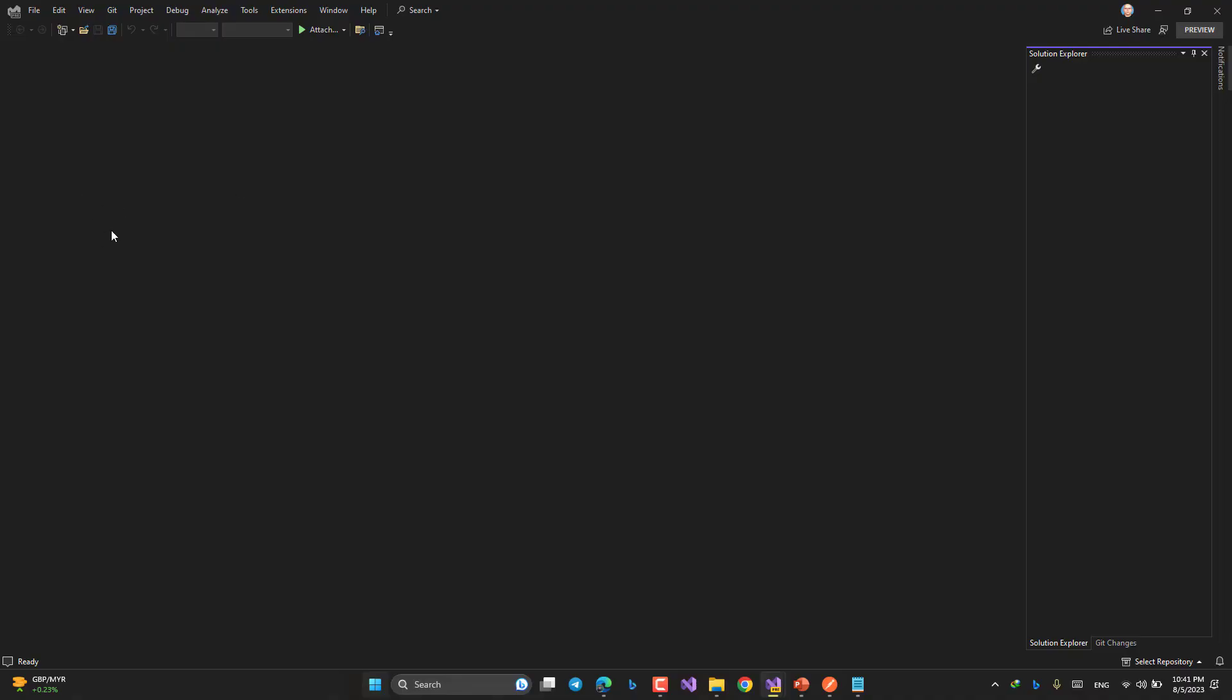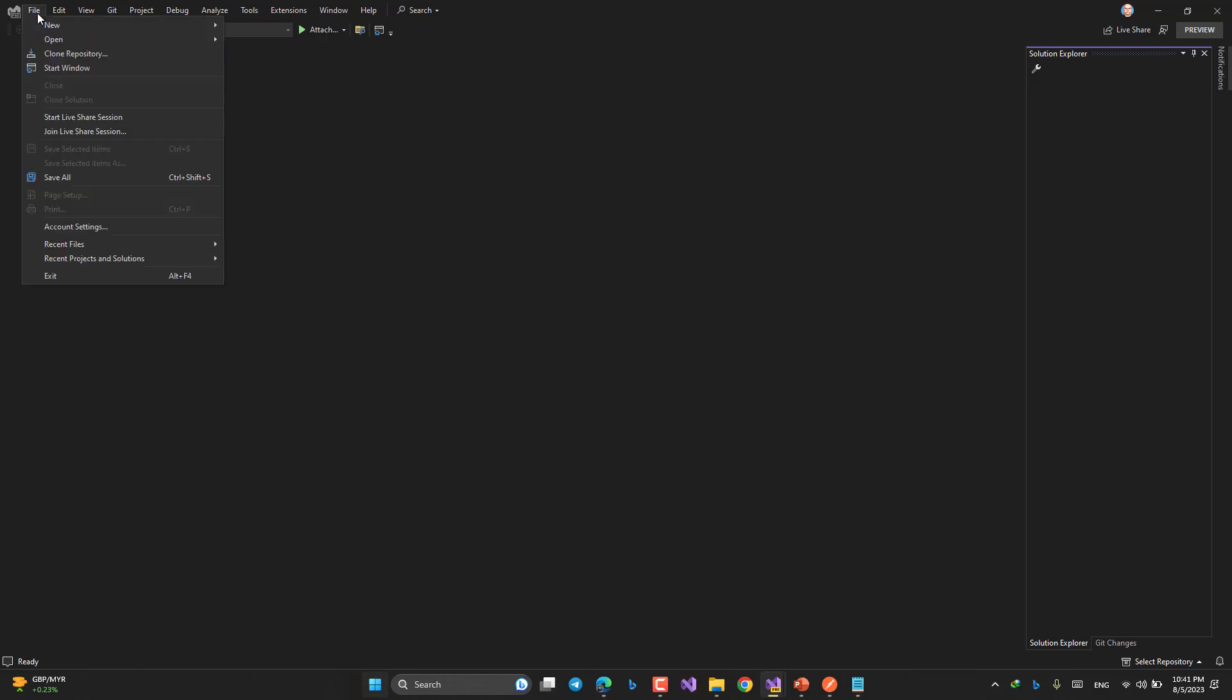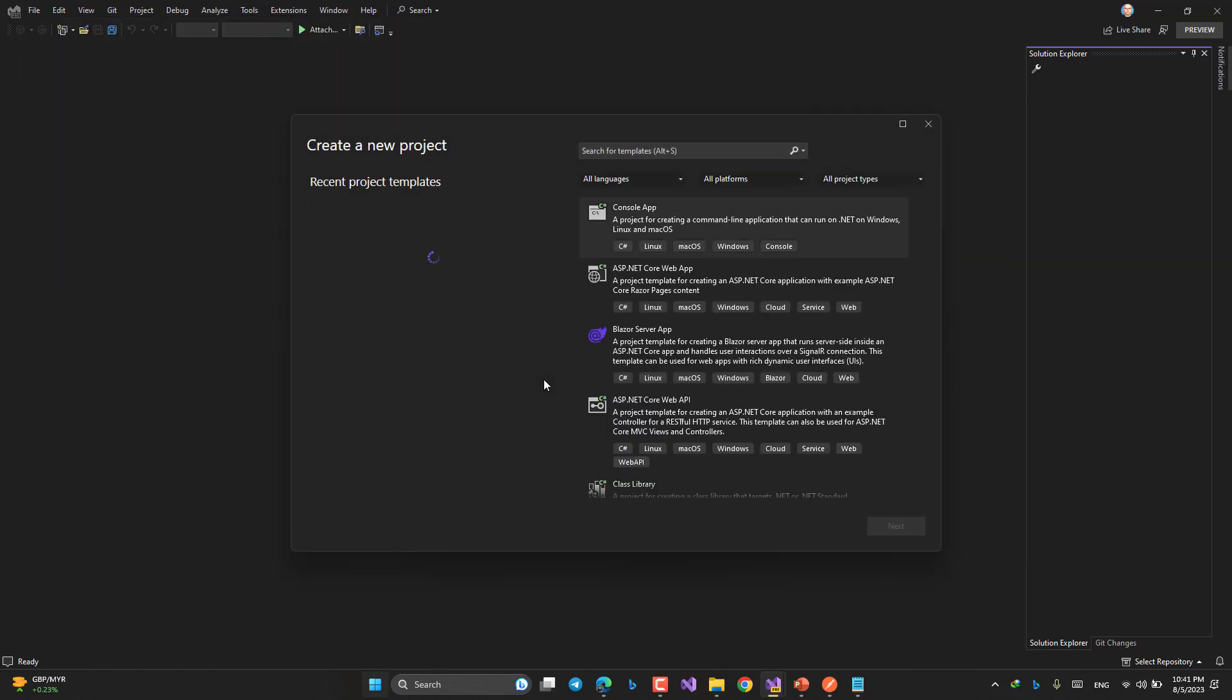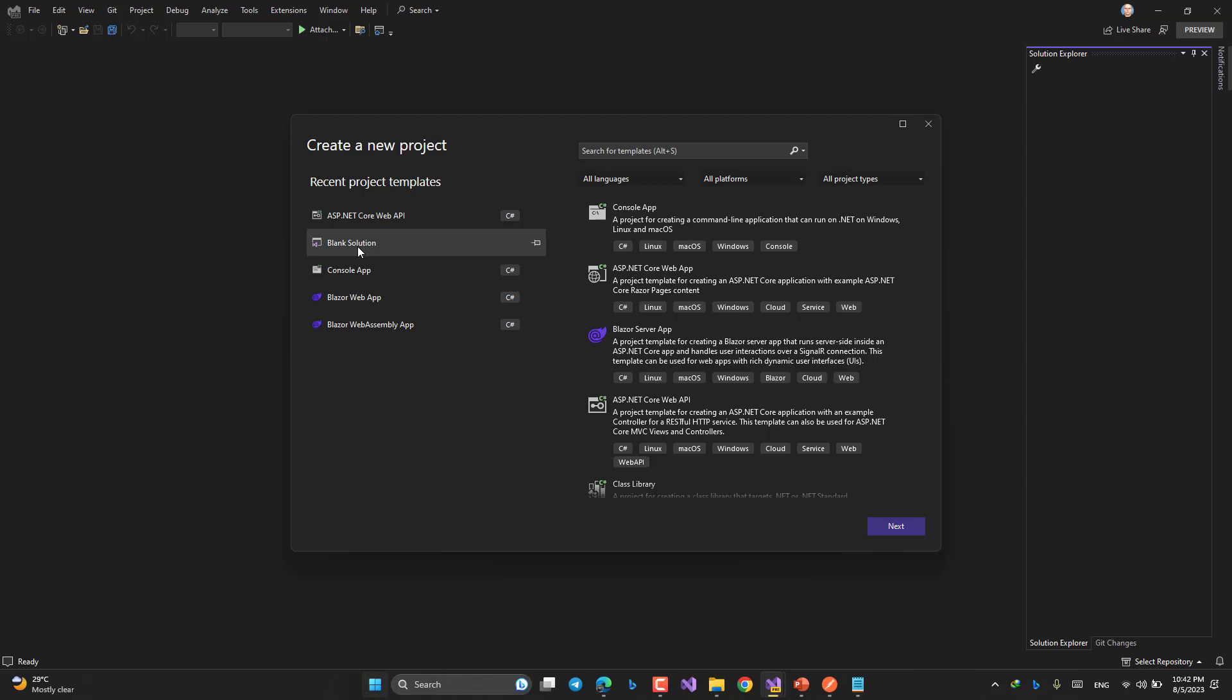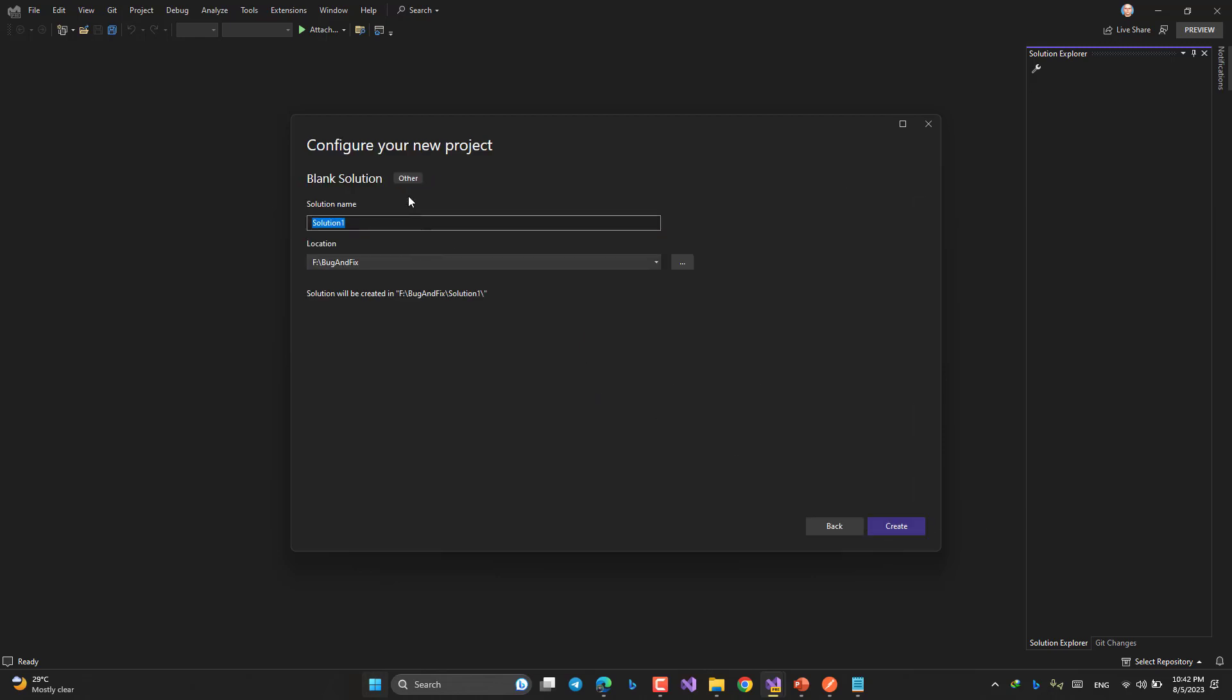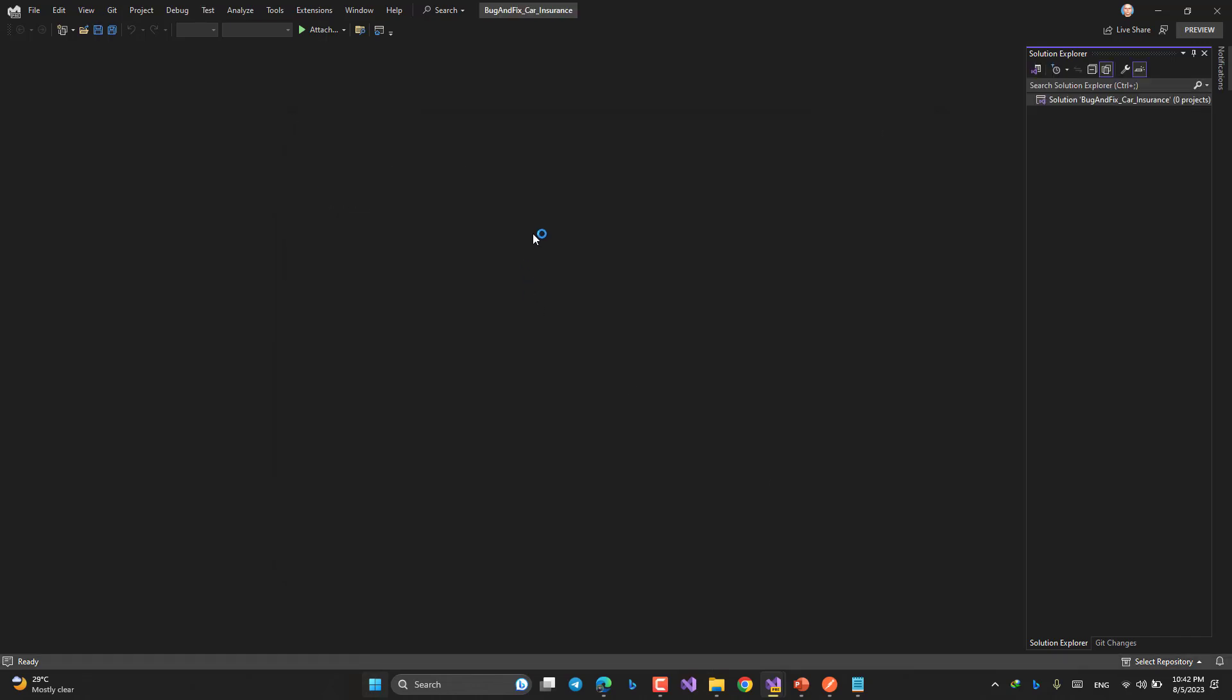This is Visual Studio. File, New, Project. Blank solution. If this item was not here, just look for blank solution by searching. But since I already used this item, I have it here. Next. The name of the solution, your solution name, the location. Create.